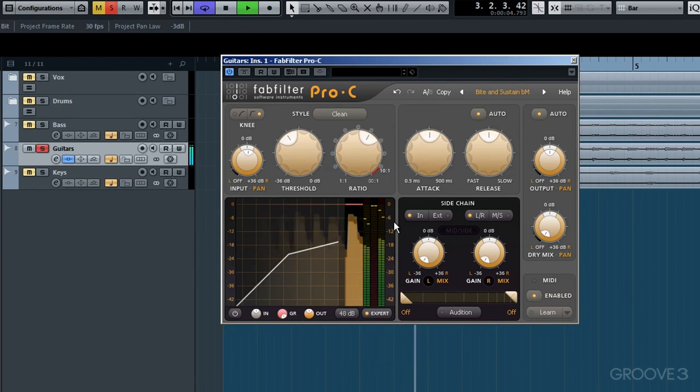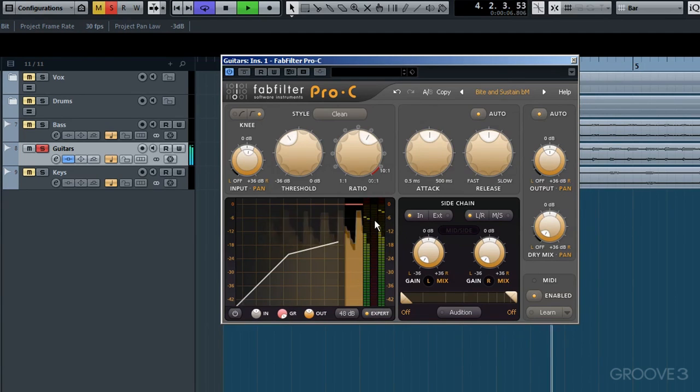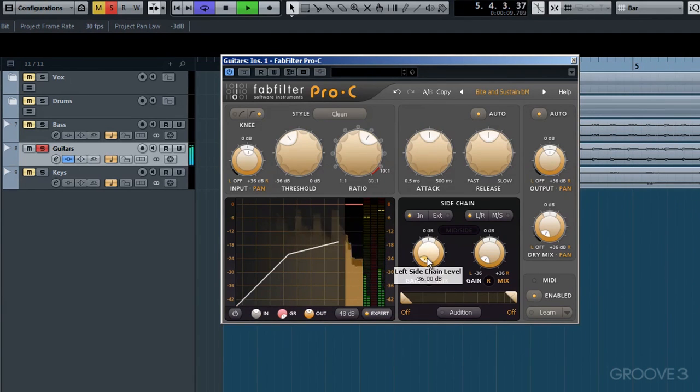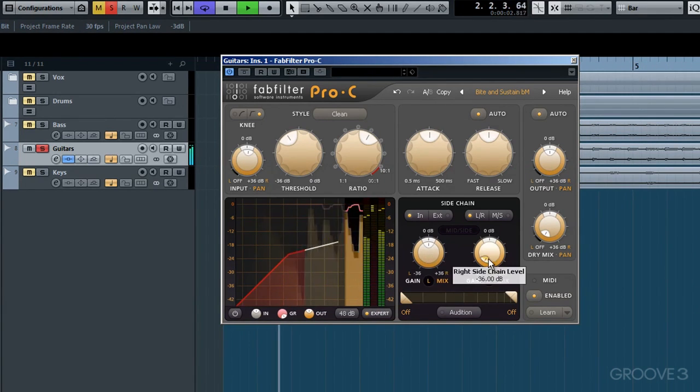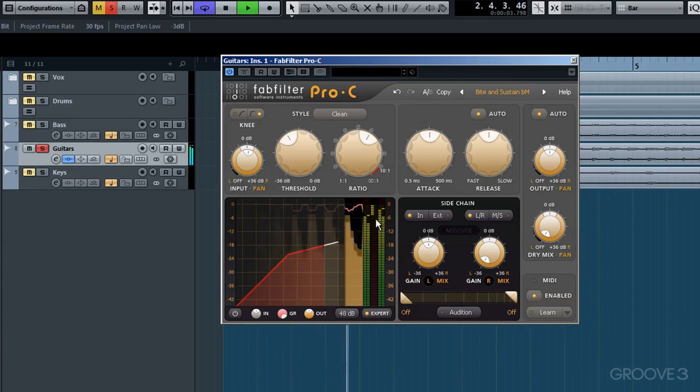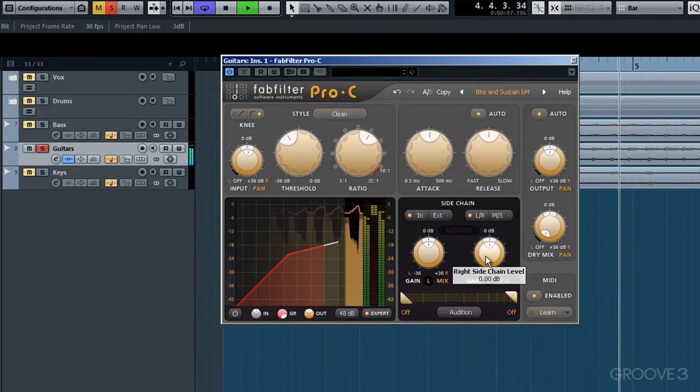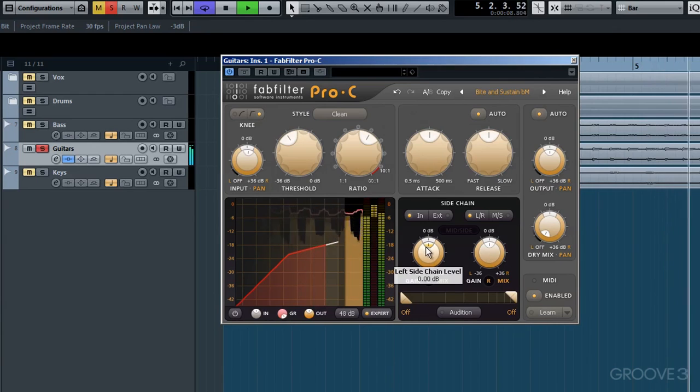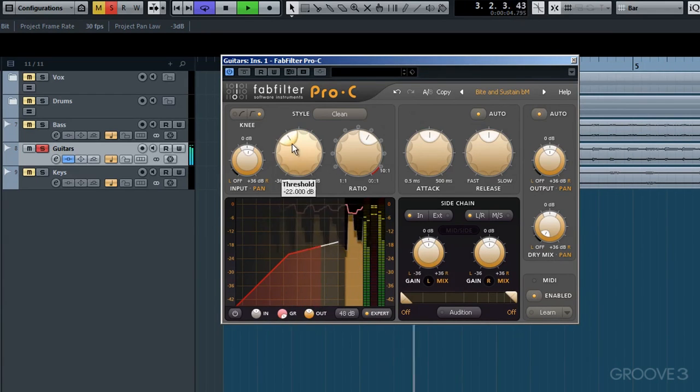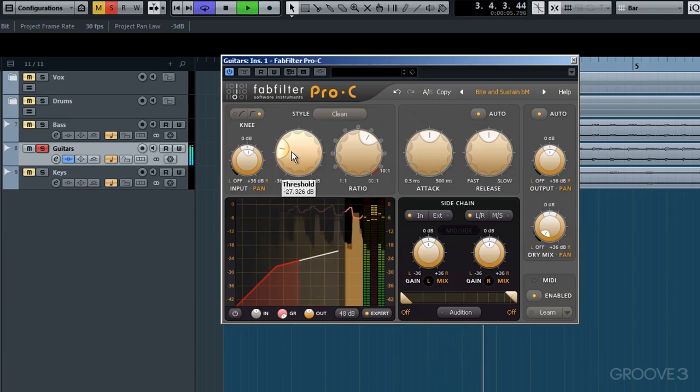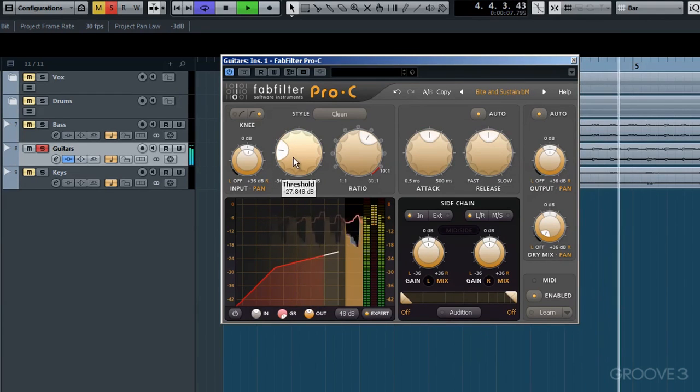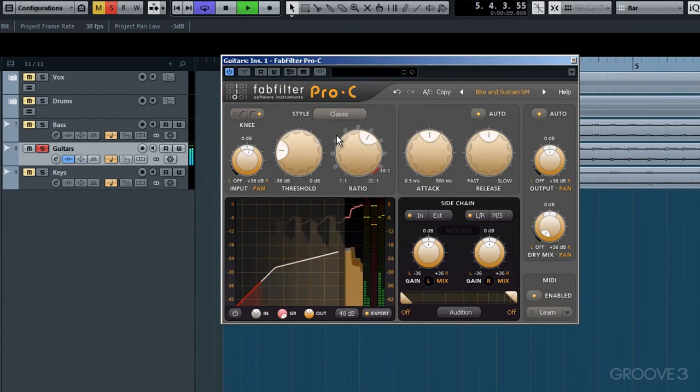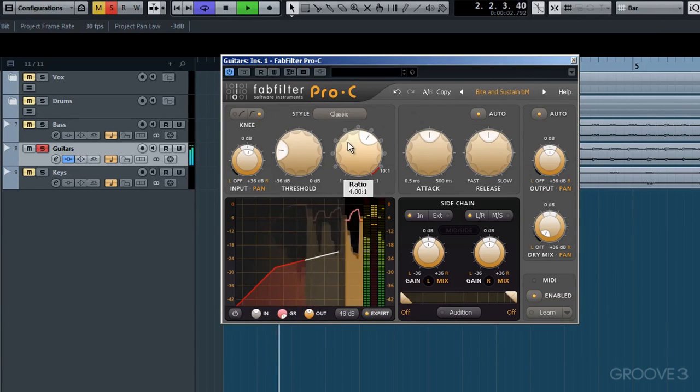As you can see there is no gain reduction indicated. I'll increase the left side now. Notice the left side gain reduction indicated compression on that side, and you saw the right side kick in too when I increased it.